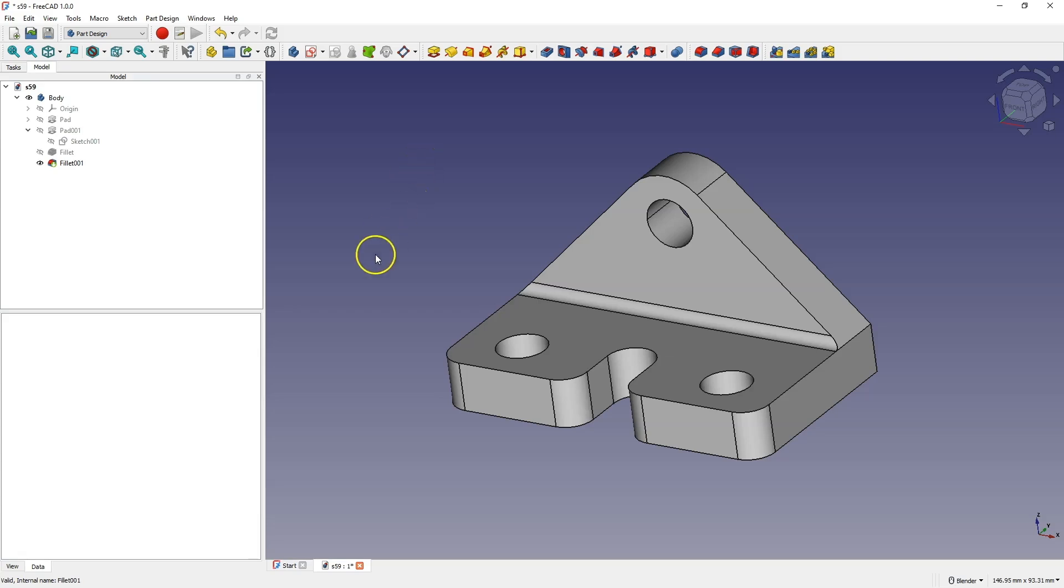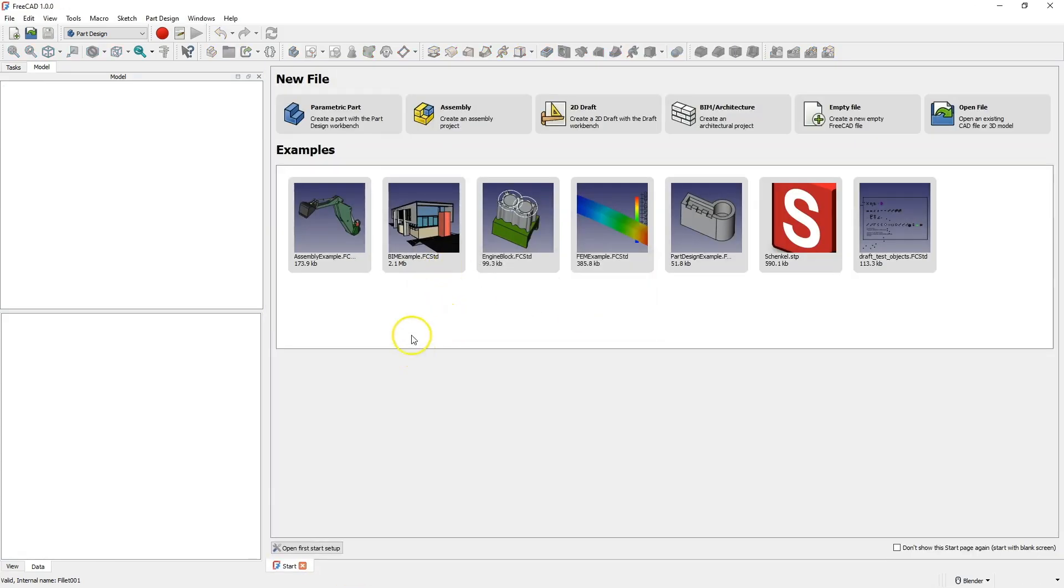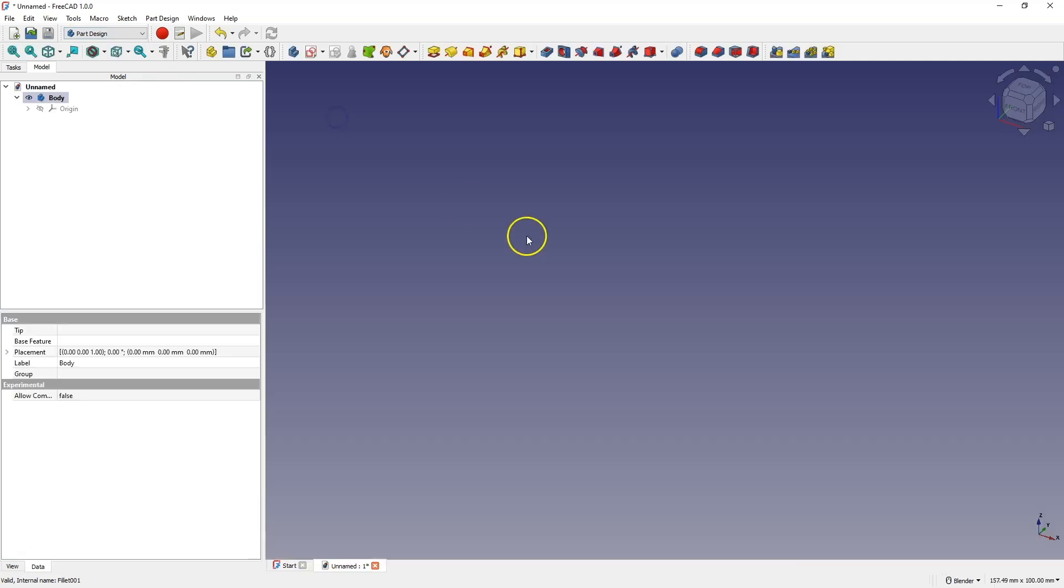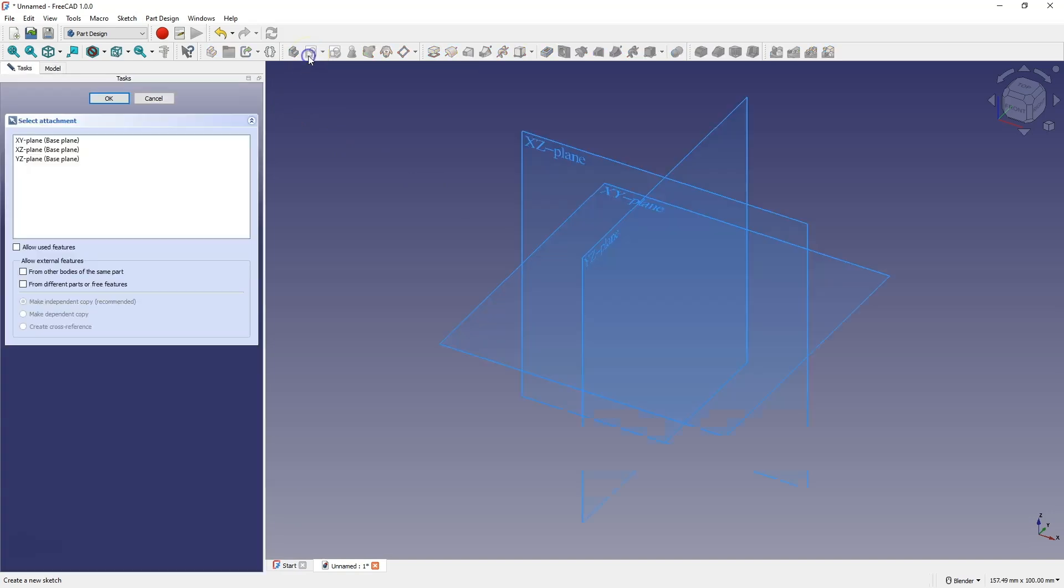Now, let's switch to FreeCAD and create a new part in the part design module. We select a parametric part and we'll start by creating a sketch. Choose to create a sketch and as the sketch plane, select the XY plane.